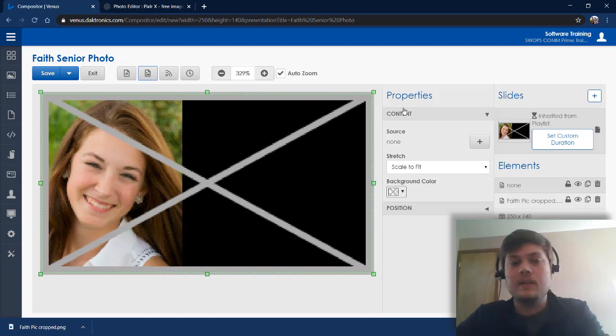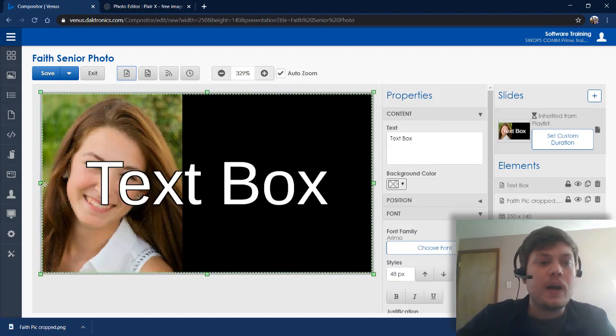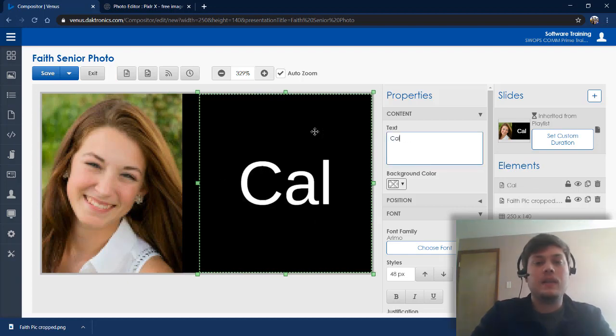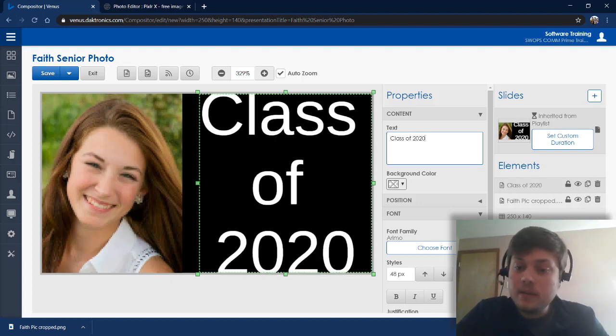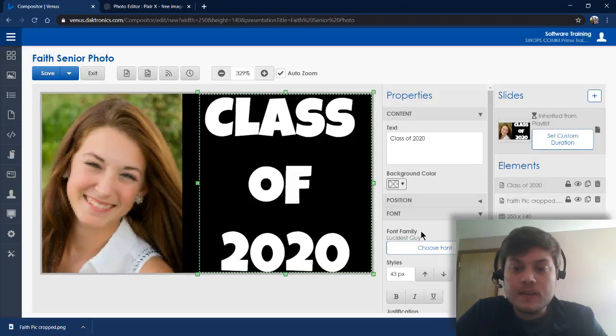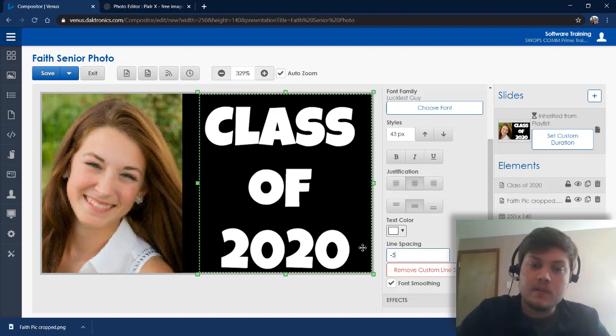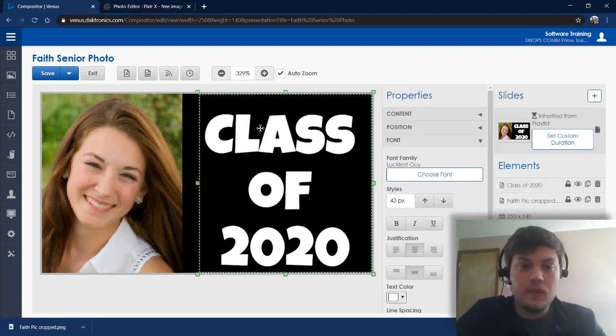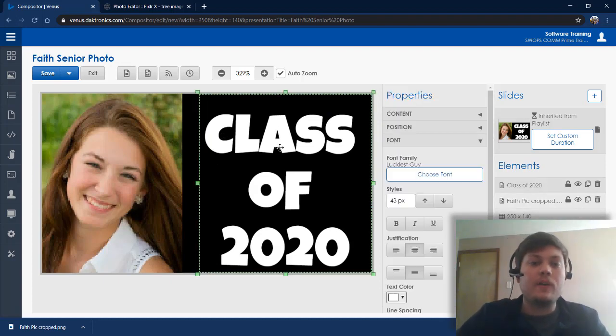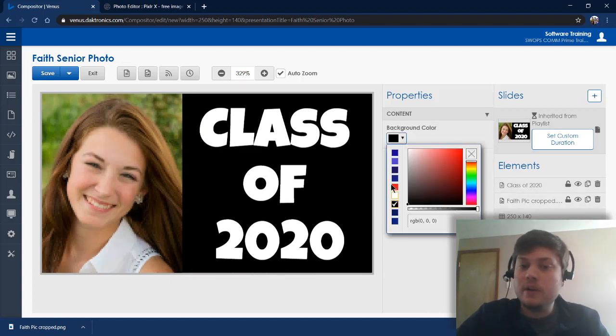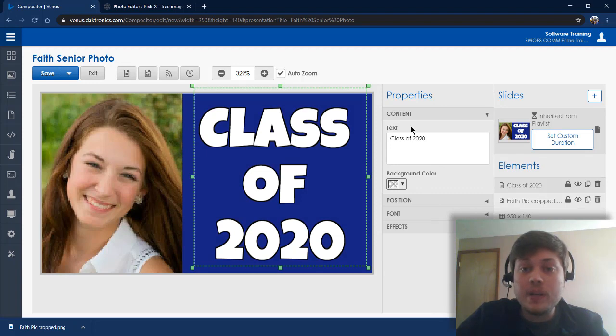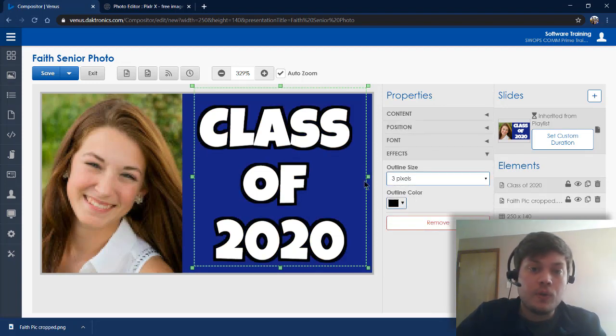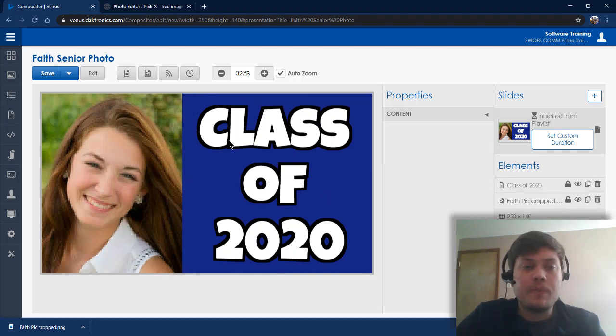And from here, you can just decide what you want to do. If you want to add in a text box, you can come up here to Add Text Box. You could say Class of 2020. Pick a fun font. I'm actually going to come down here and change my line spacing so it tightens that up a little bit. And you could just leave it at that, white text with a black background. You could also change your background color so it matches your school colors if you wanted to do it that way.